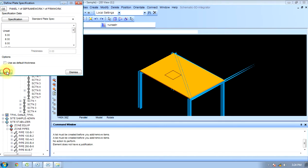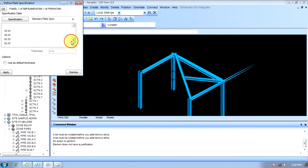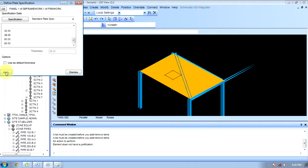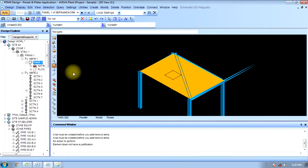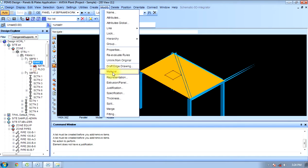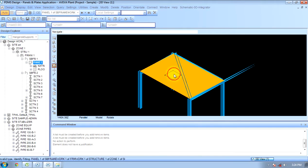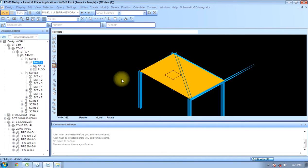We set it, or unset it — anything that we want to give, we can do. Now, split panel — we have already done modify fitting. Any fitting we can modify from this option.